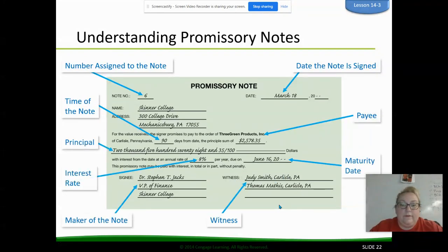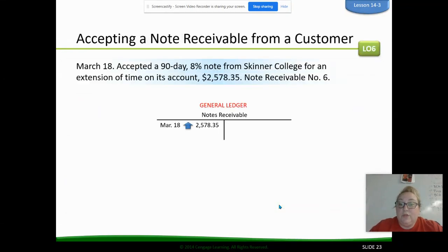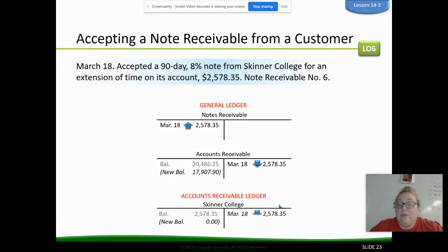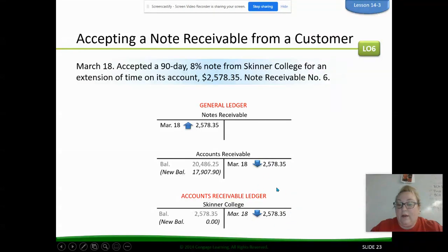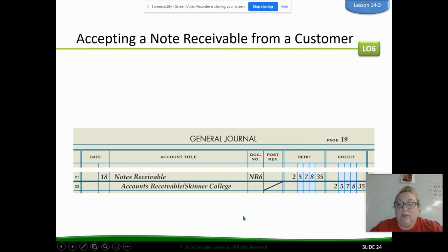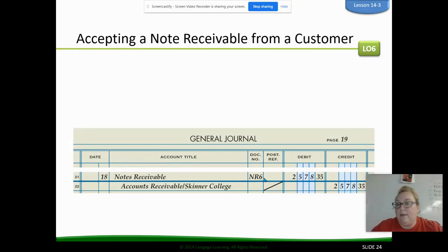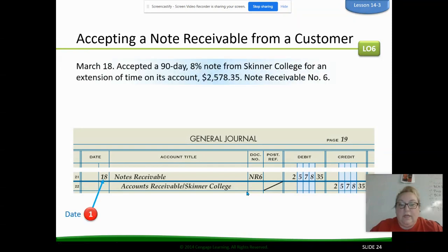We're accepting the notes receivable, which means we have to take it out of accounts receivable because it's no longer just an accounts receivable — now we're charging interest, so it becomes a notes receivable. It's a note, not a receipt or a check, so it goes in the general journal. The journal entry takes it out of accounts receivable / Skinner College and puts it into notes receivable.